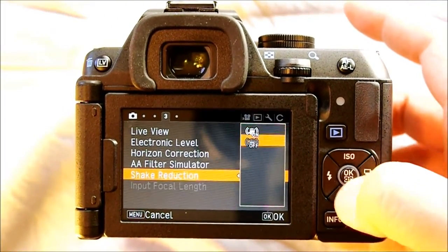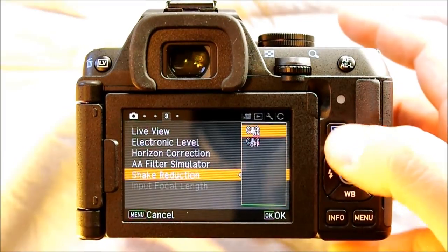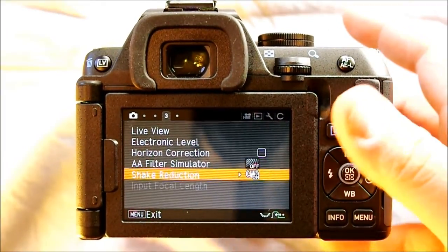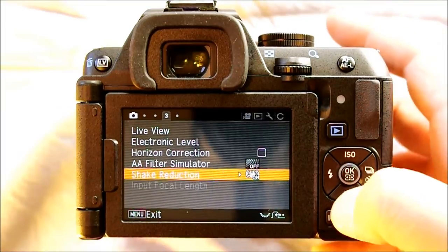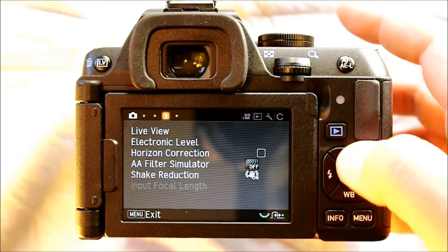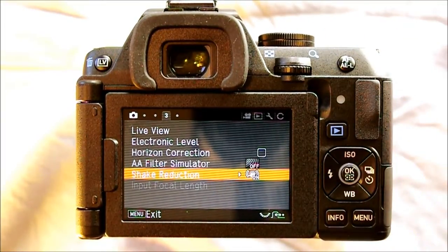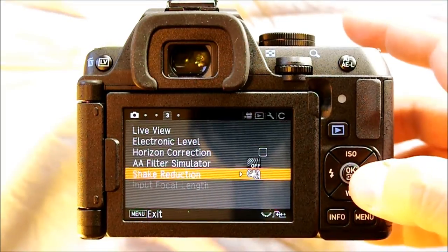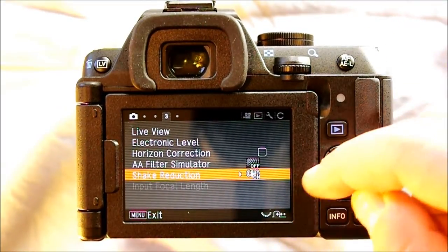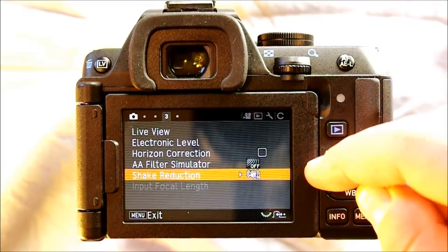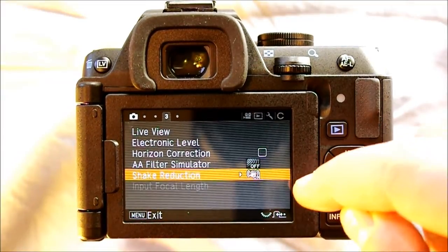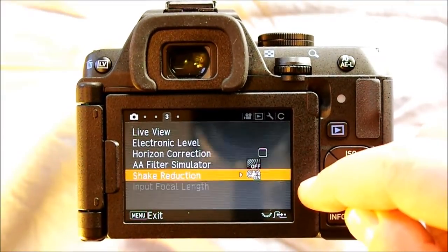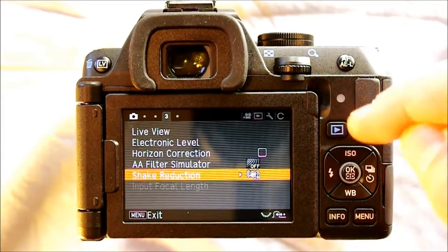Shake reduction is on or off — whether you want to use it or not. I tend to like it, but it's not necessary. If you're using a lens that doesn't automatically communicate with the camera, you can set the focal length manually. If the lens, like the kit lens or other modern Pentax lenses, communicates with the camera, it already knows the focal length and you can't adjust it.